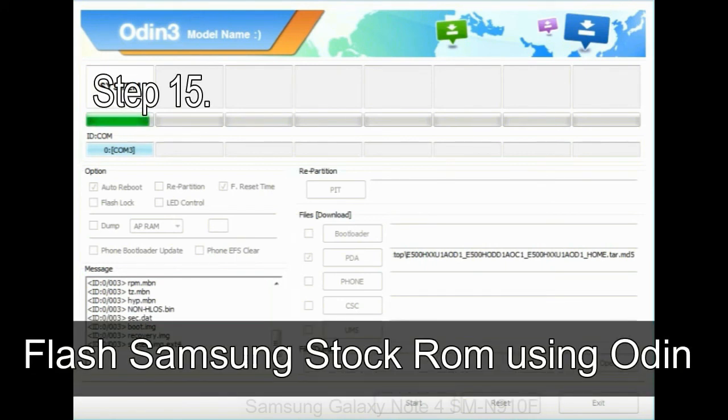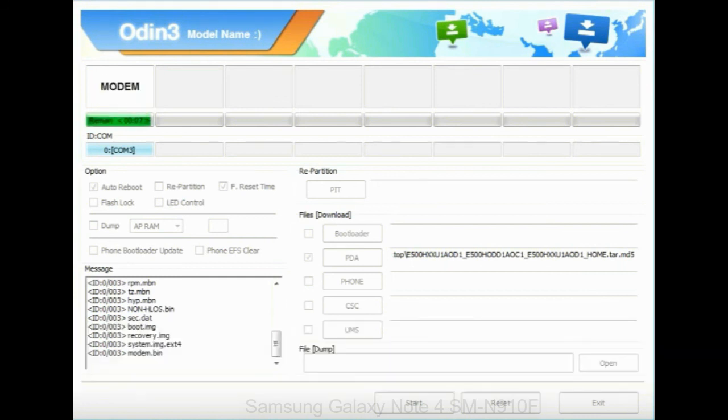Step 15: now, your Samsung device will restart without any issue with the stock ROM you have downloaded.